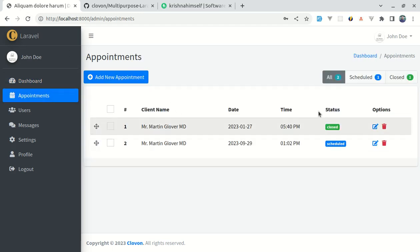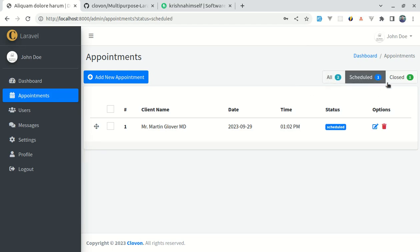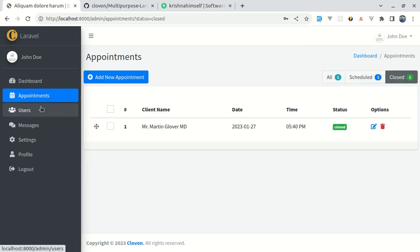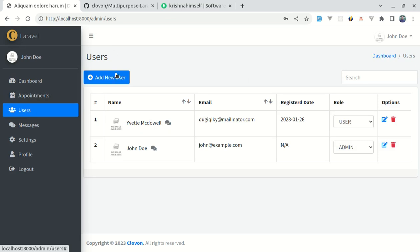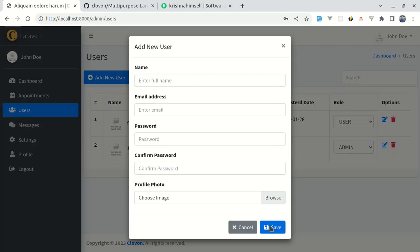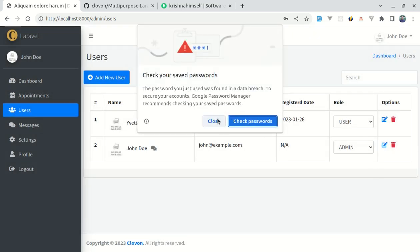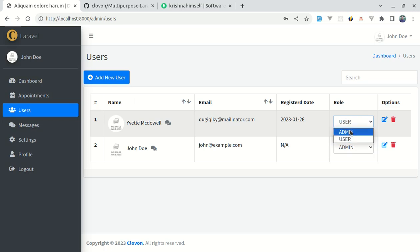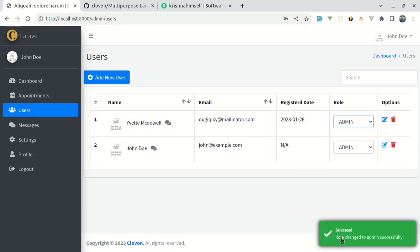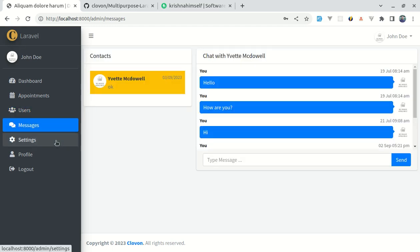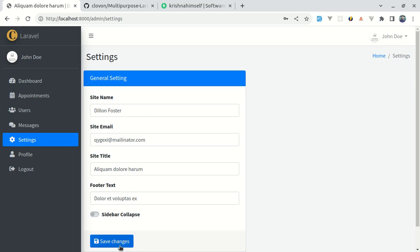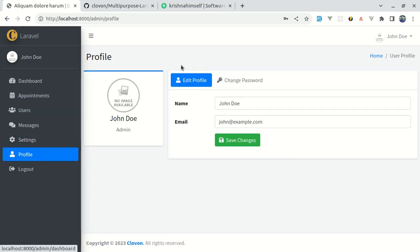Now let me switch to the appointments page. I can click to filter the results. I can go to users, add new users, and this modal pops up. I can click save and see validation. I can change a user role and it changes instantly. There's a toast notification. I can click on messages, settings, save those settings, and click on profile information and save changes.